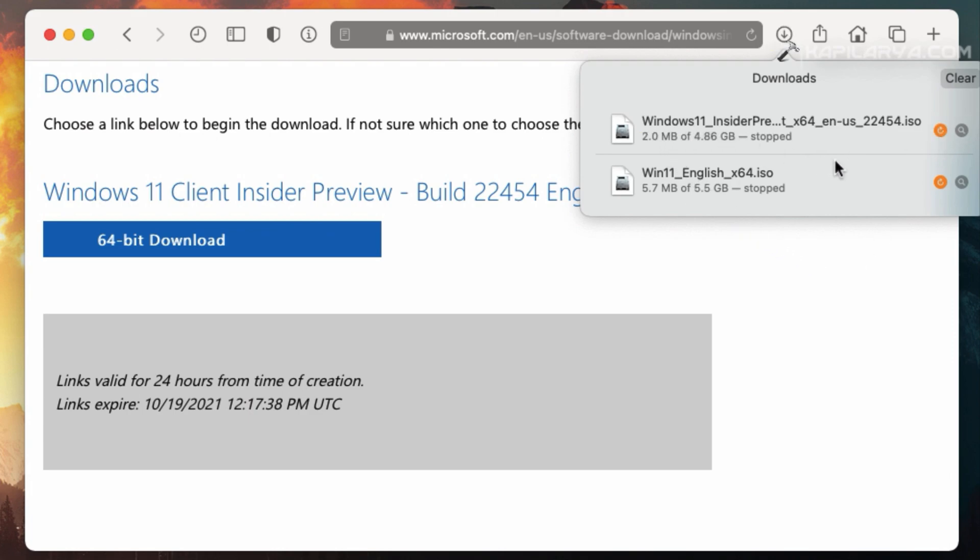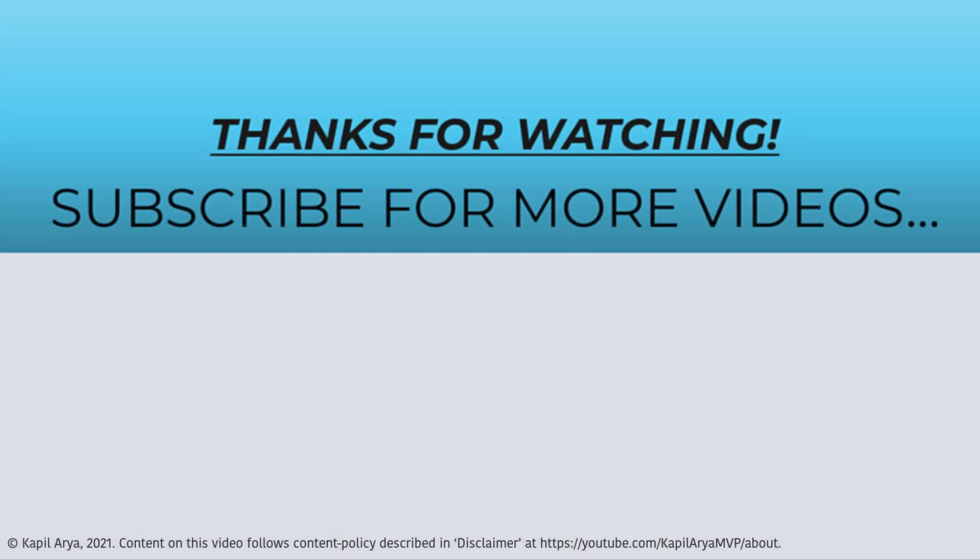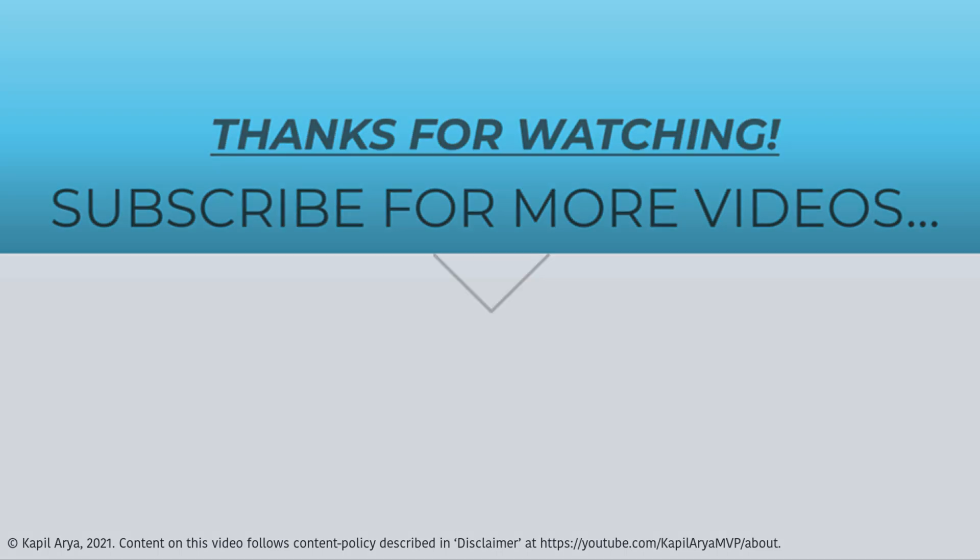So this is how you can download Windows 11 ISO file. That's it for now. Thanks for watching this video. If you found it helpful, do like it, share it and don't forget to subscribe to my YouTube channel for more videos. See you soon.